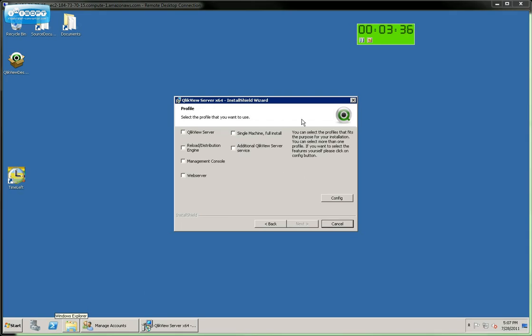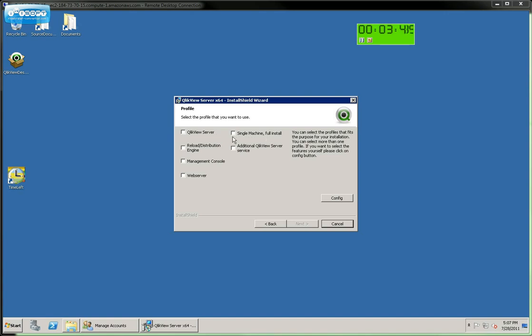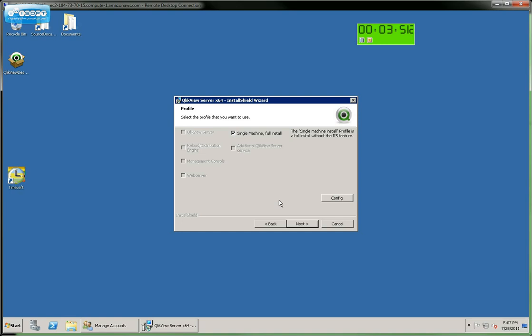I'm now given the selection of the various components I'd like to install with this server. We can install some of the components or all the components on a server. However, in a simplified example like we're doing here, we're going to install all the components on the single machine. So we'll select Single Machine right here and click Next.